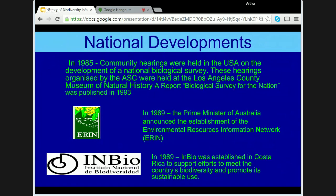In 1985, community hearings organised by the ASC were held in the USA on the development of a National Biological Survey. A report, 'Biological Survey for the Nation,' was published in 1993. In 1989, ERIN in Australia — the Environmental Resources Information Network — was established, and INBIO was established in Costa Rica in the same year to support efforts to meet the country's biodiversity goals and to promote its sustainable use.